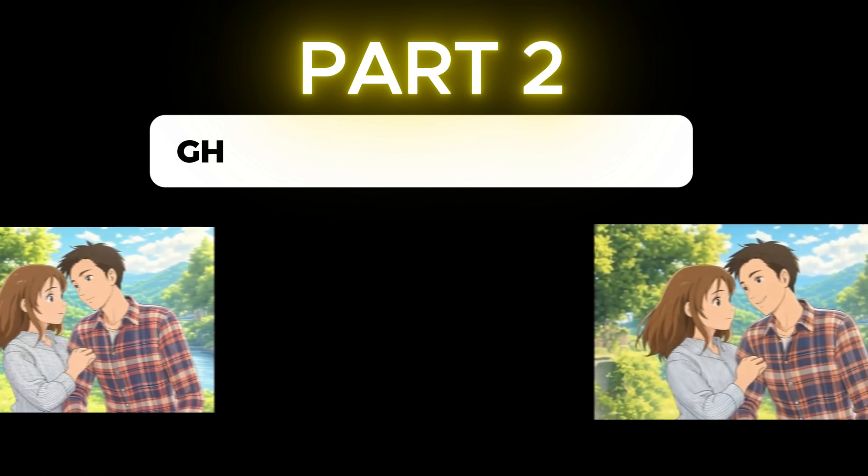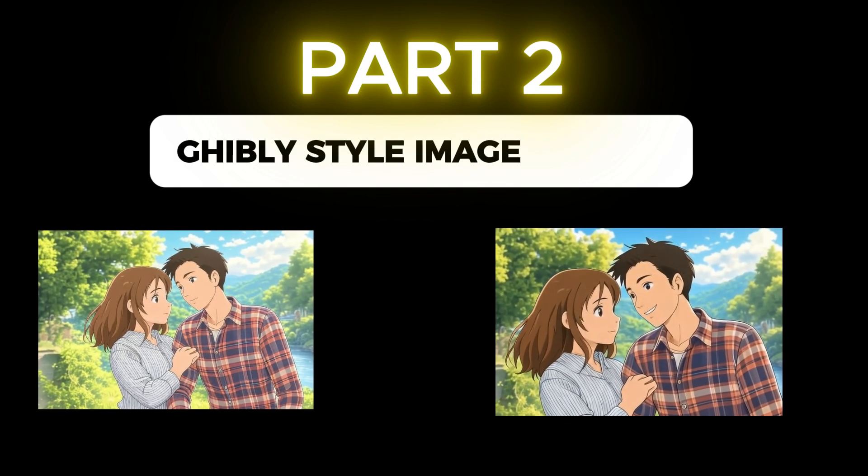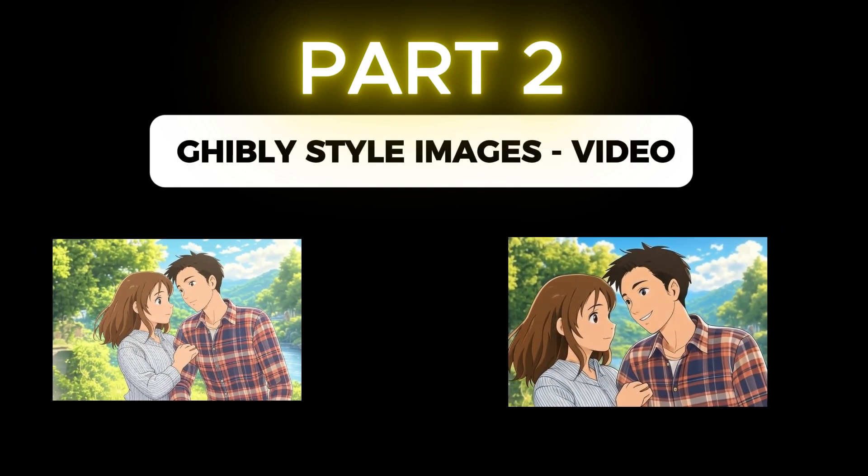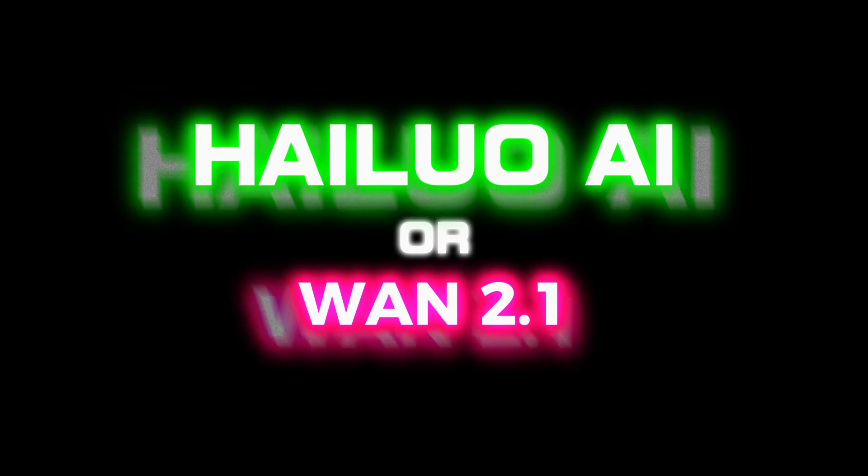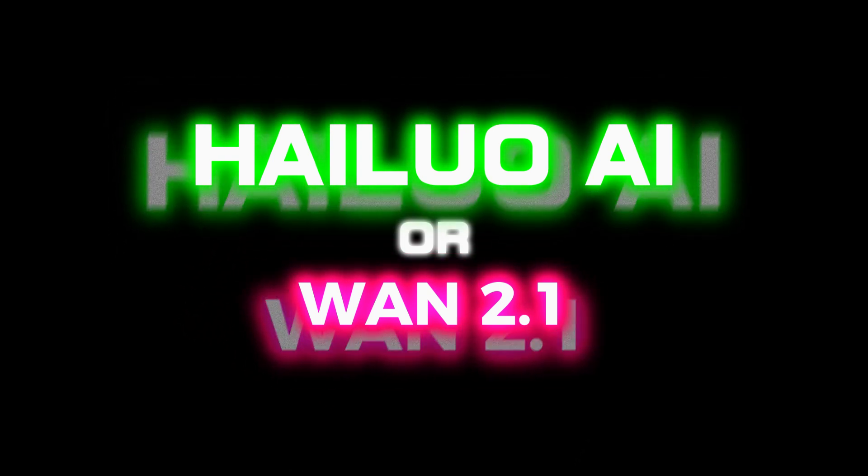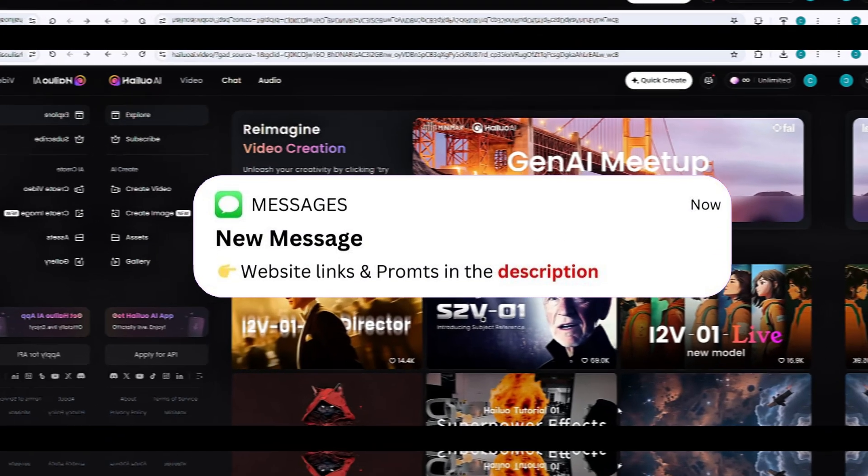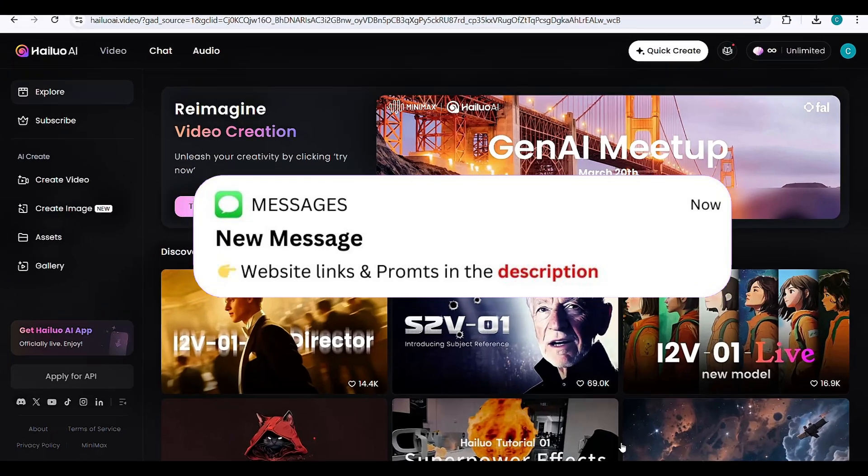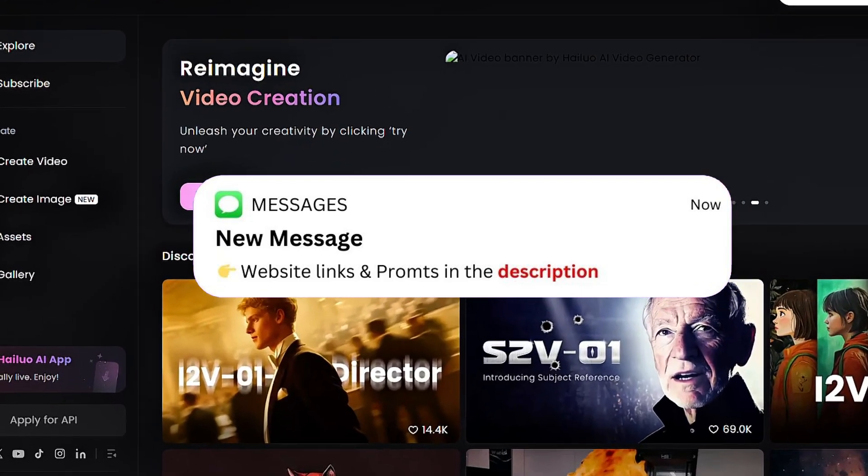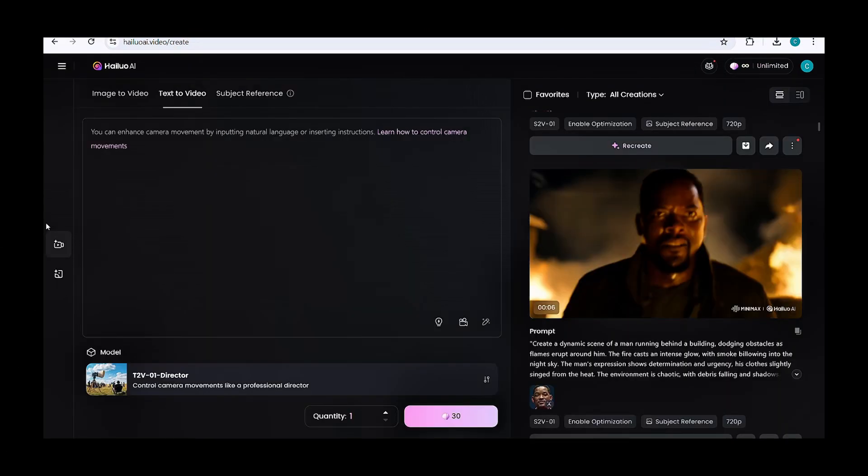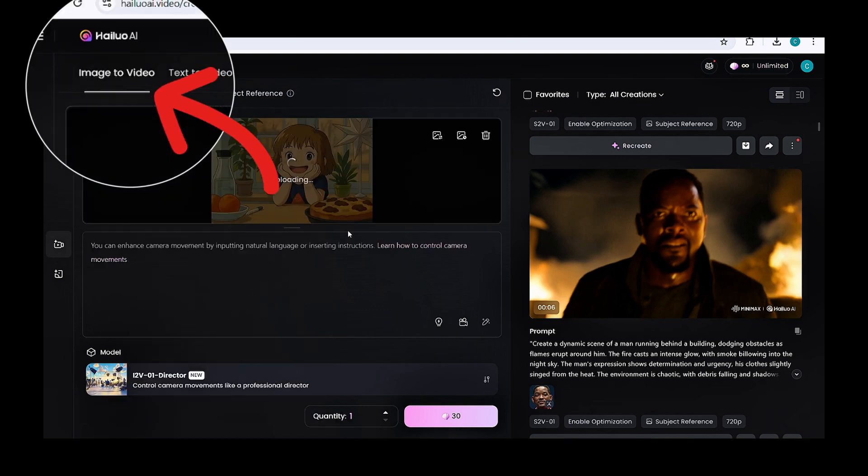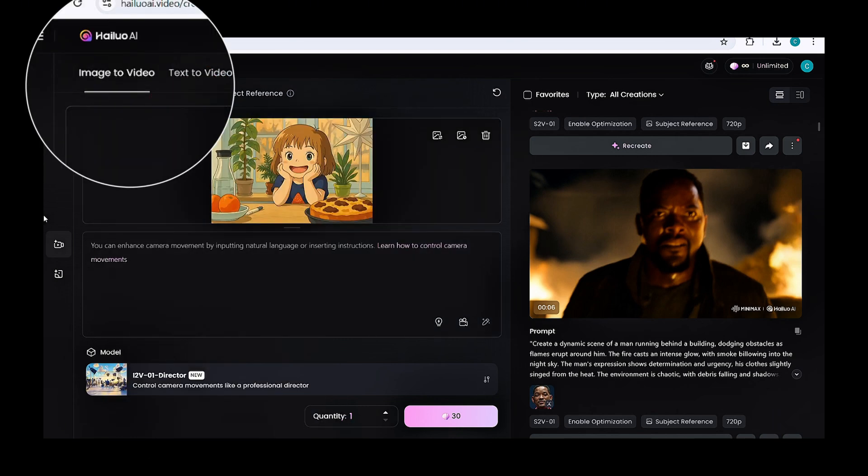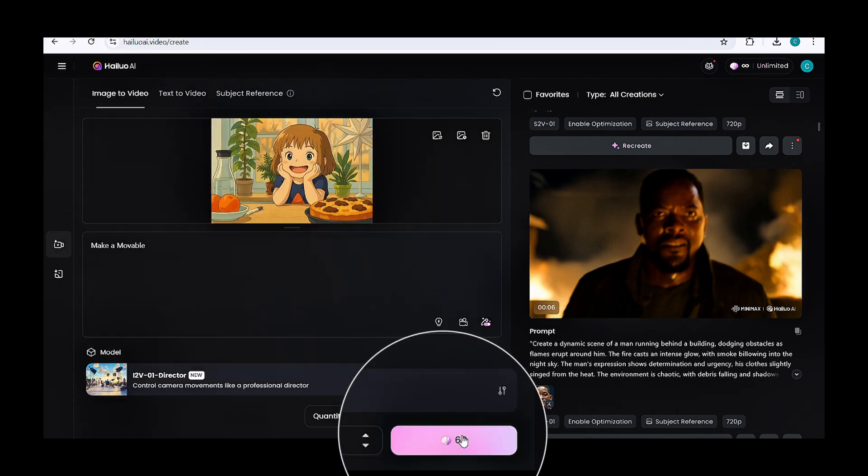Now, let's move on to part 2, converting images into videos. We'll use a free image-to-video AI generator like Hyluo AI or WAN 2.1. I'll go with Hyluo AI. Visit Hyluo AI using my description link. Then, click create video, switch to image-to-video, upload your Ghibli-style picture, enter a simple prompt, and click generate.